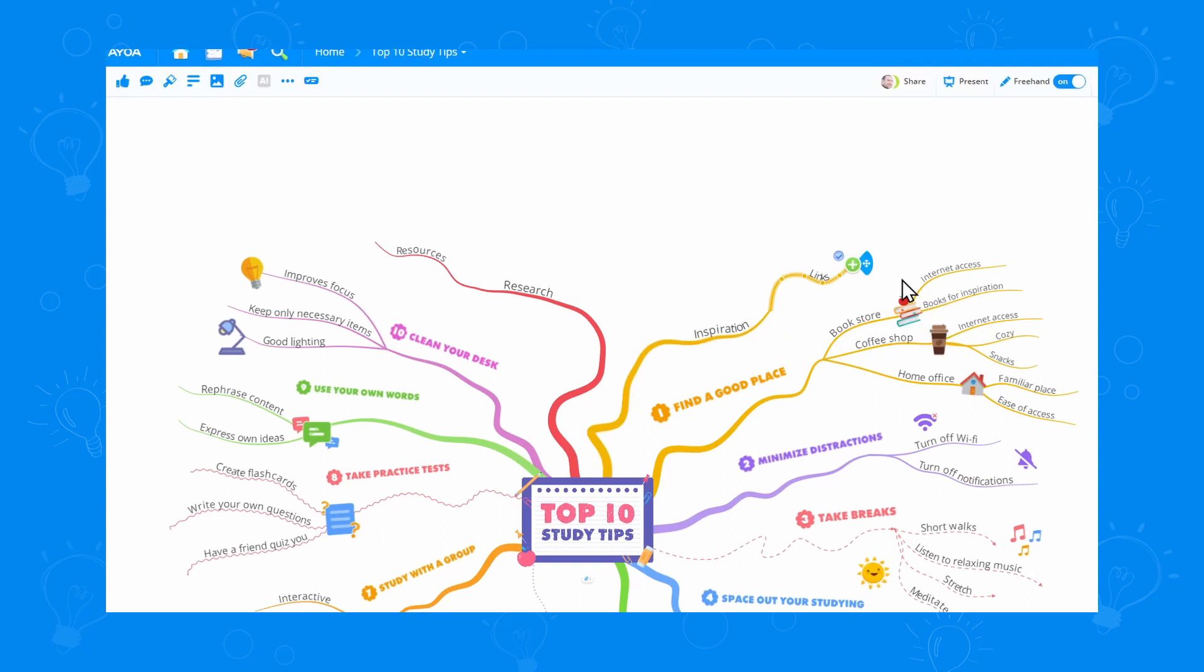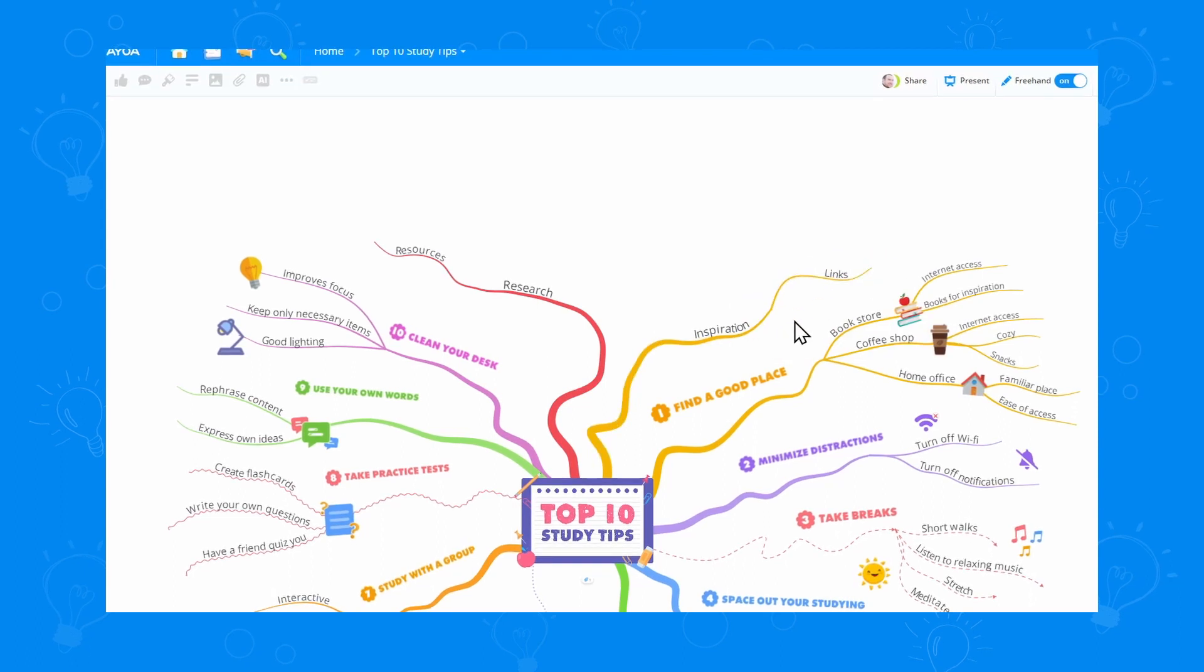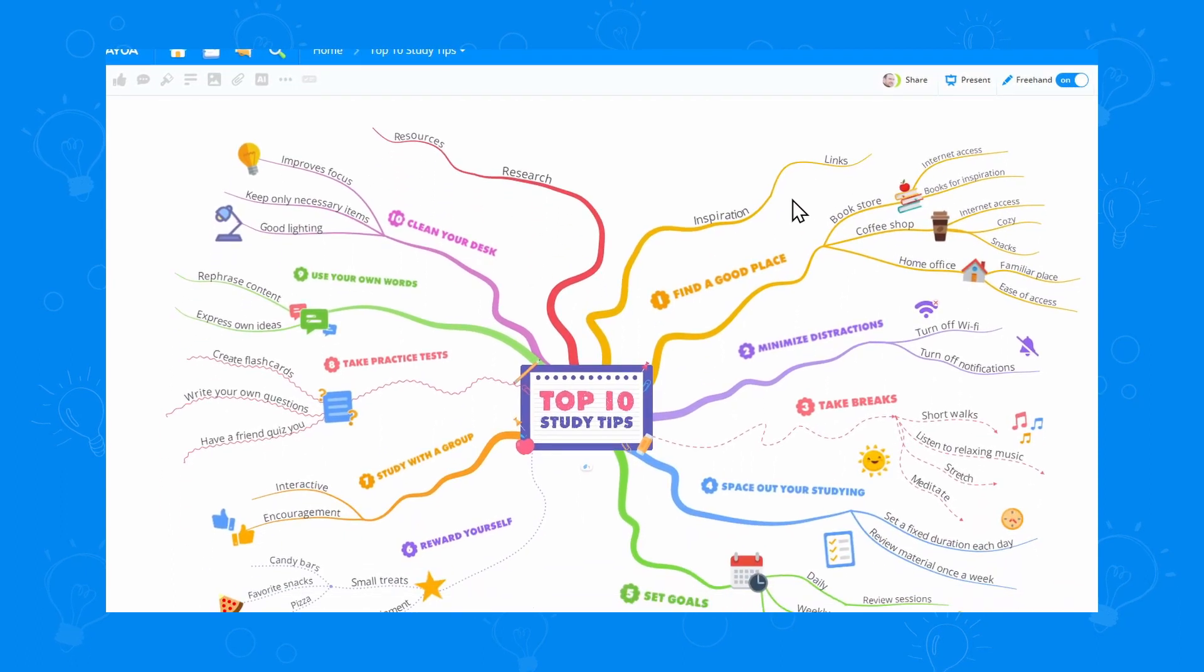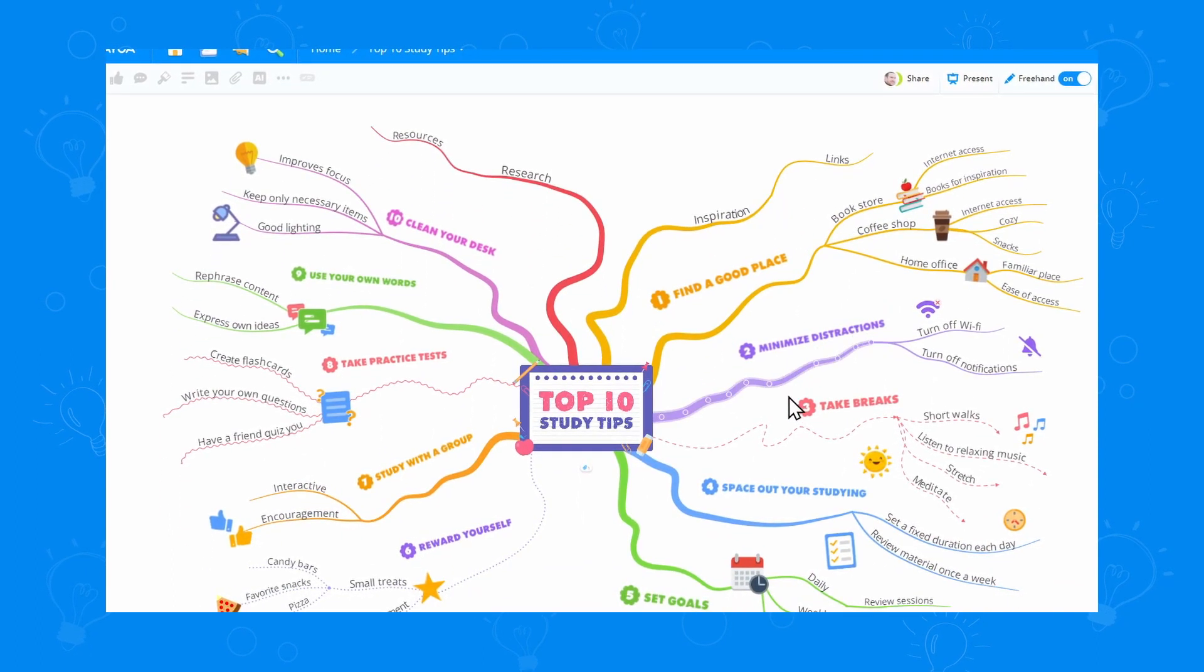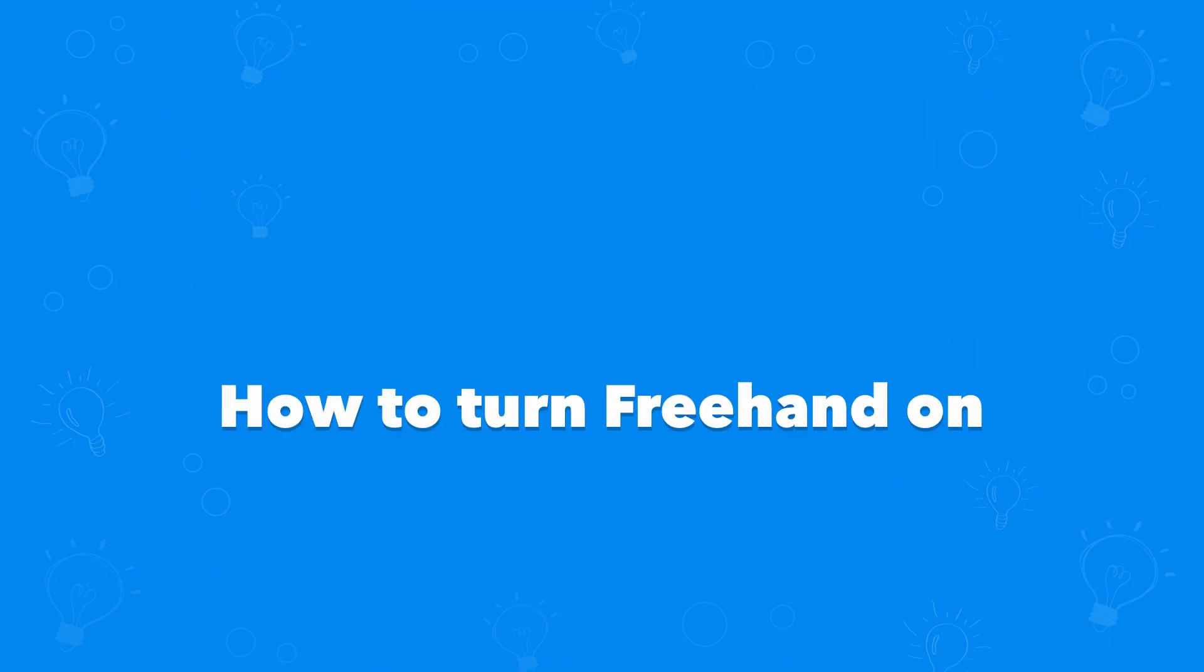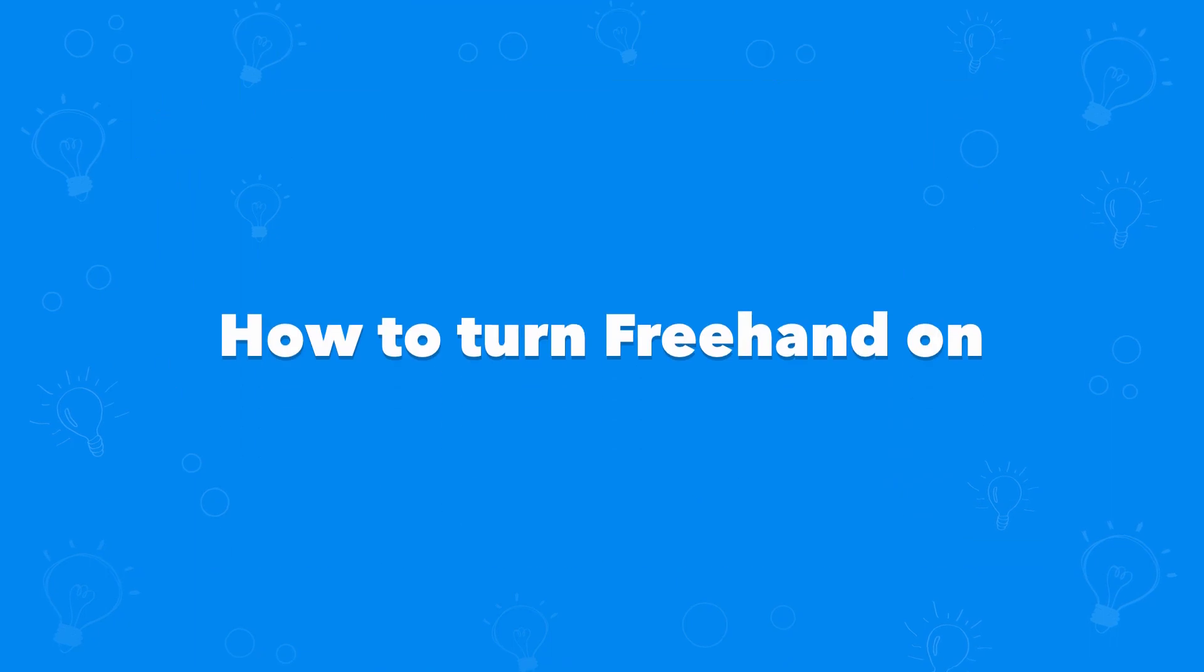I've made this cool top 10 study tips one, so I can always use it when studying. Let's see how we can turn freehand on.